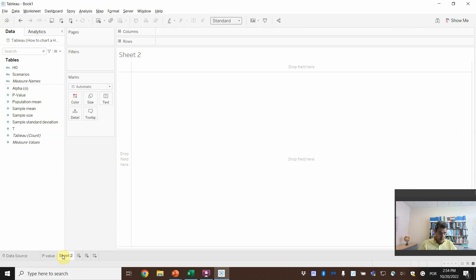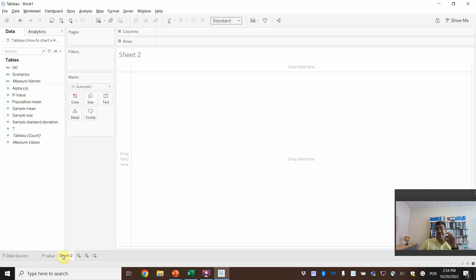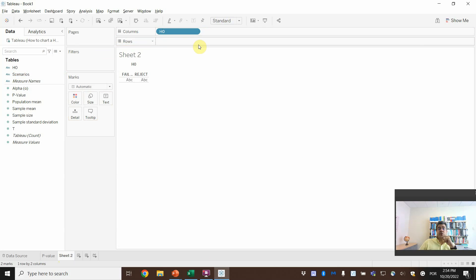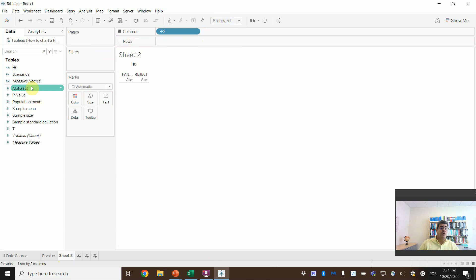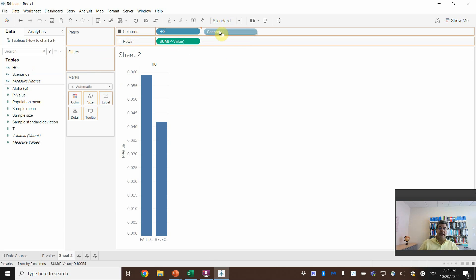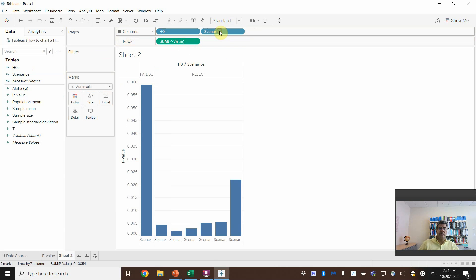And then a second chart that we can work with is a chart. Here, our chart is a chart considered in the scenarios. If we reject or fail to reject. And the scenarios are on H0. So reject or fail to reject. And we go to the p-values.